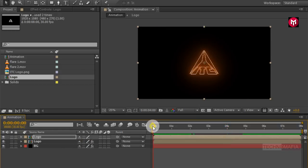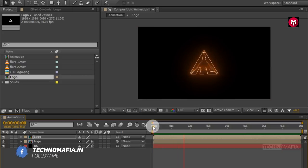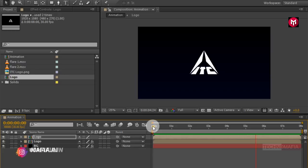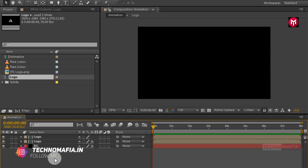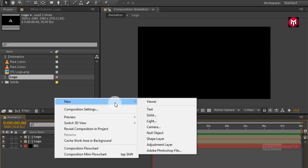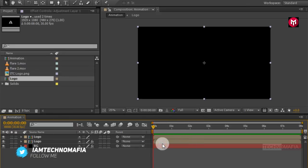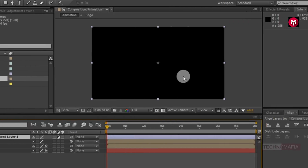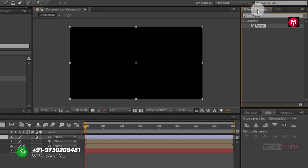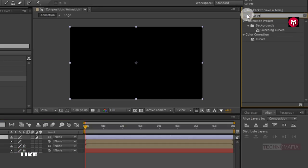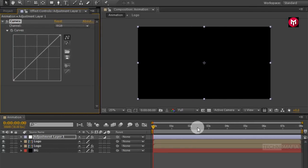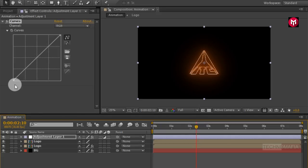Now let's see the preview. Perfect. Now create a new adjustment layer. In Effects and Presets search for Curves and add it to the adjustment layer. Now adjust the curve for RGB as shown.